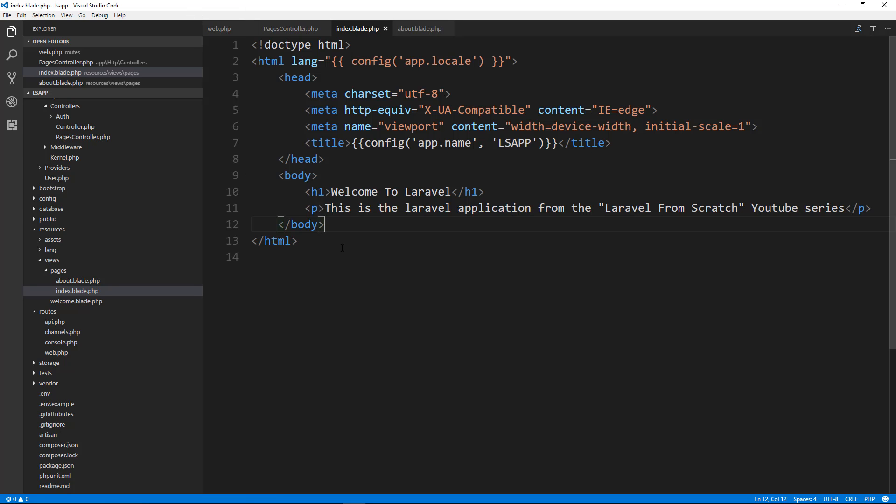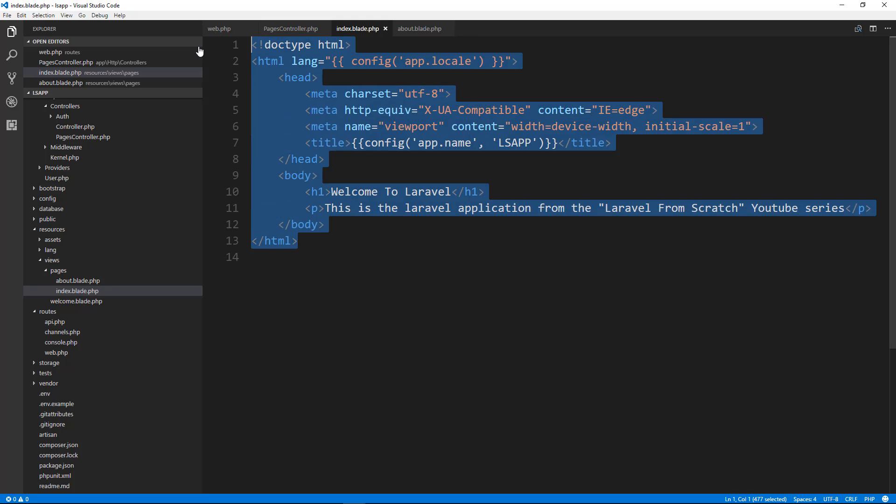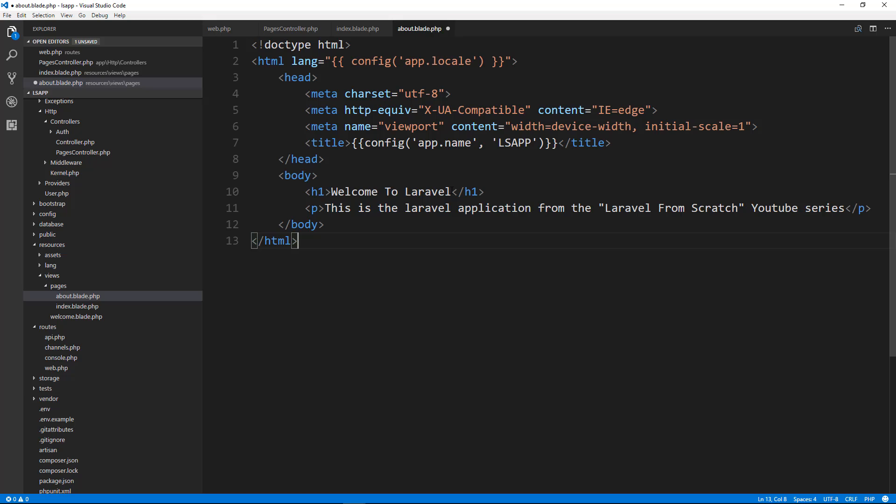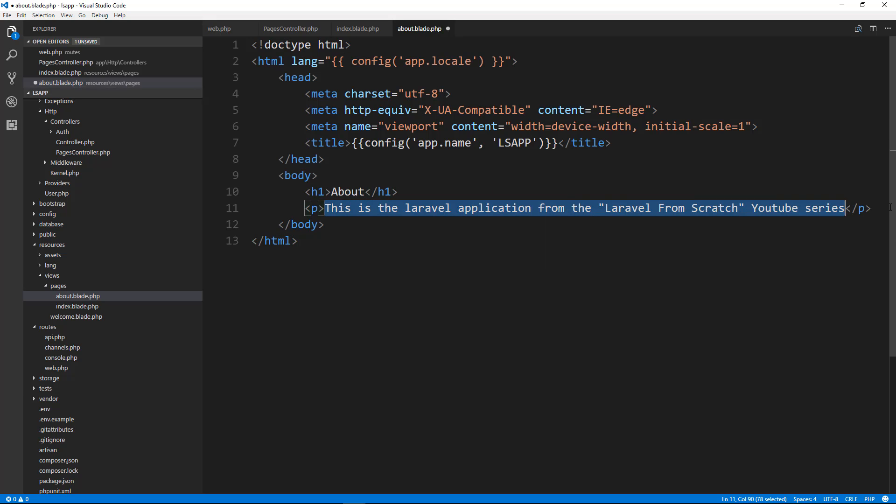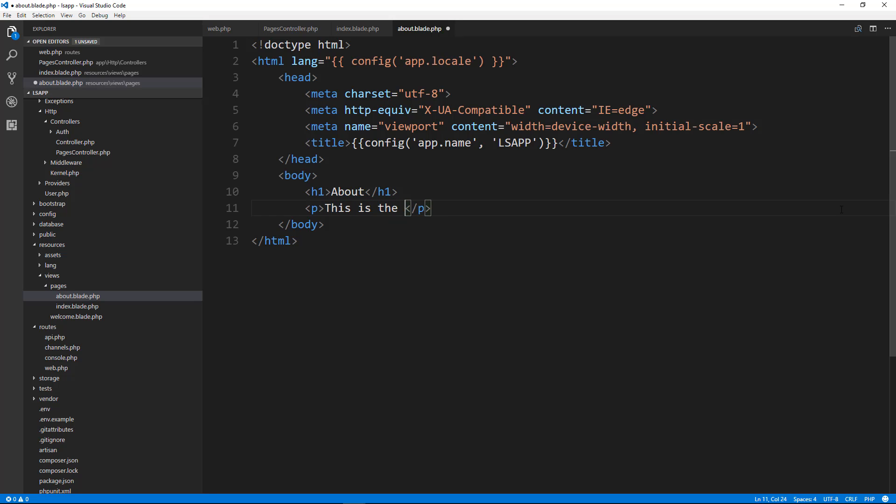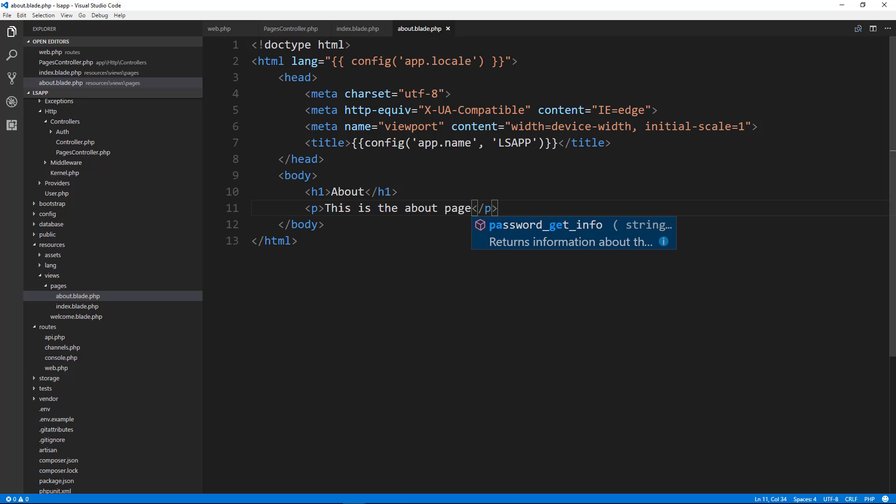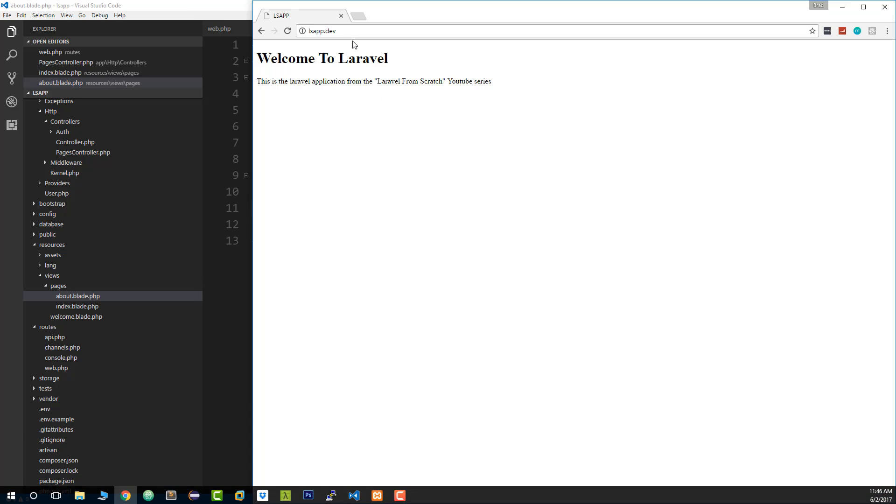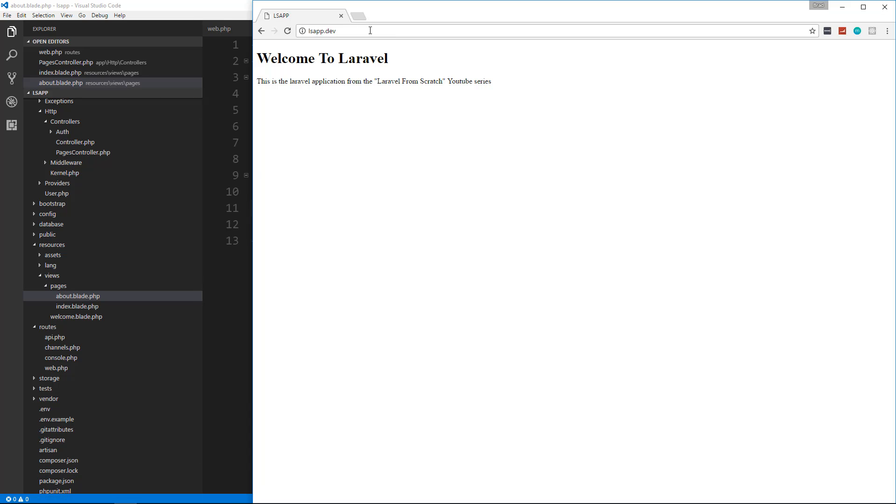So let's now go to the about. We're going to copy everything that's in index and then go to our about. Paste that in and we'll just change the h1 to about. And then change the paragraph to we'll just say this is the about page. So now we should be able to go to slash about.